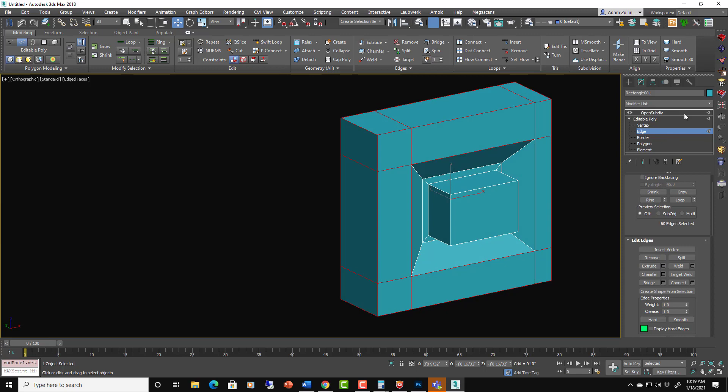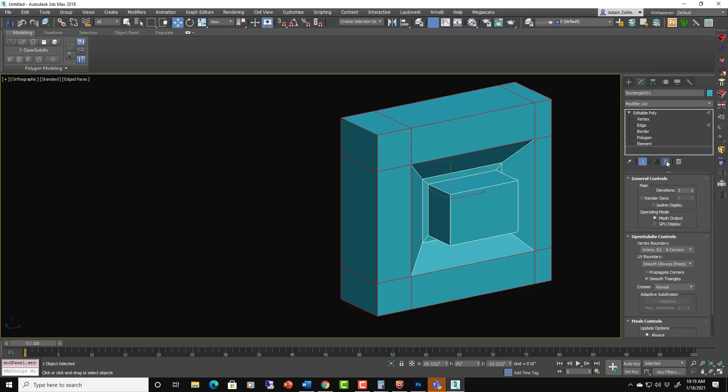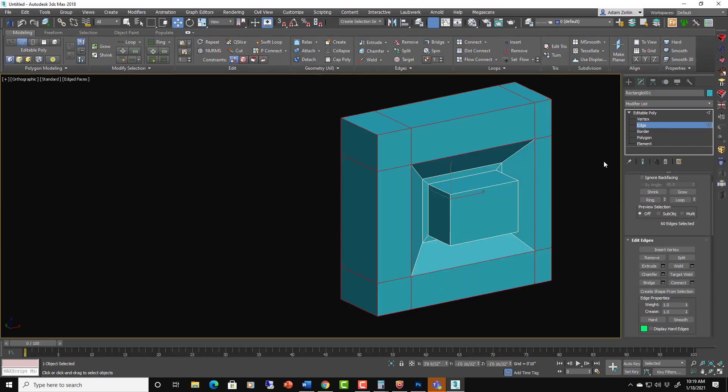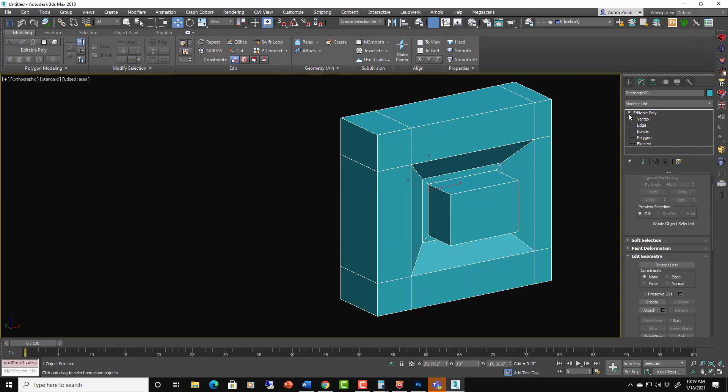So let's take a look at this. And let's actually delete the open subdivs for now.